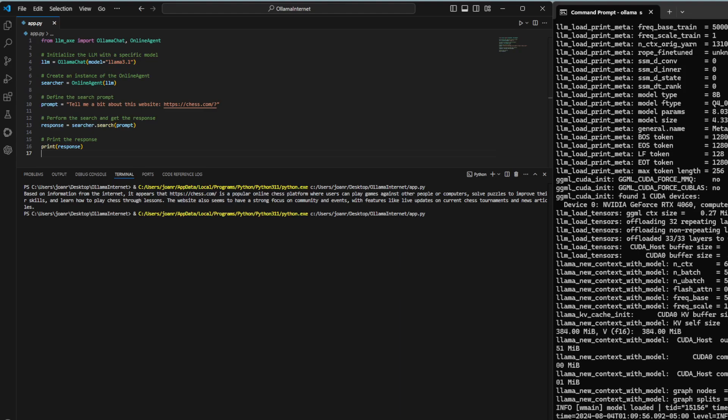We start by importing the Alima chat and online agent classes from the LLM-AXE library. These classes help us interact with the language model and perform web searches. Next, we create an instance of the Alima chat class. We specify the model we want to use, which is LLAMA 3.1. This initializes the language model and prepares it for use.